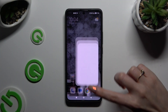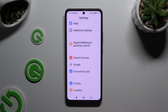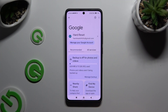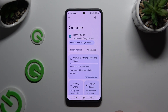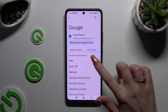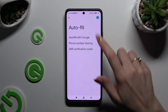Begin by opening Settings and scrolling down to access Google. Then tap on All Services, select Autofill, then Autofill with Google, and tap the blue switcher next to Use Autofill with Google.